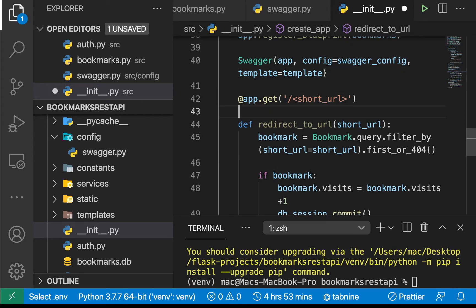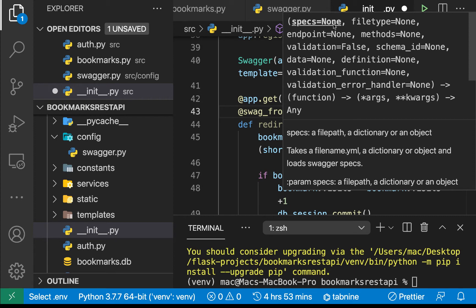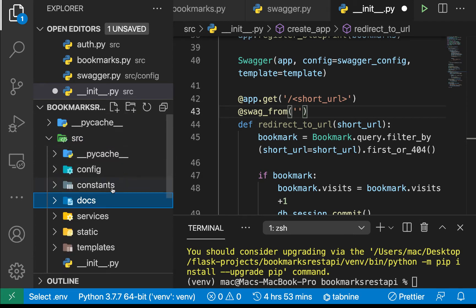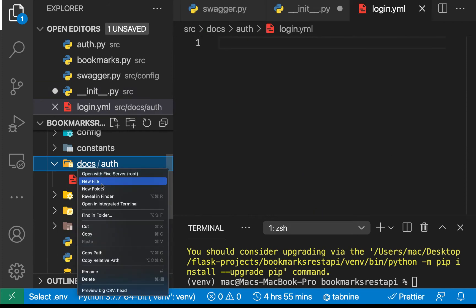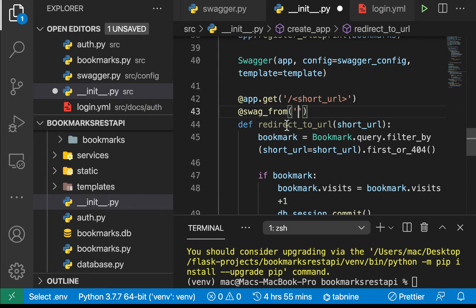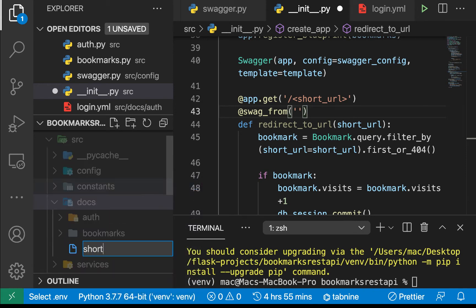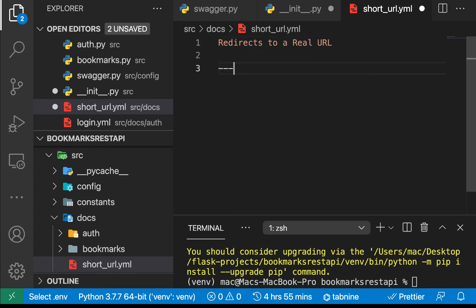To start documenting, we use the `@swag_from` decorator. We can do `swag_from` and specify the path to where our YAML file definition will be. I'm going to create a folder called `docs`, and inside docs I'll have each blueprint's folder — so `auth` and `bookmarks`. For endpoints not in those blueprints, like the short URL route, I'll create `short_url.yaml` in the docs root. Inside the file we first define what it does — for example, 'Redirects to...' — and this is YAML format so make sure you're consistent.